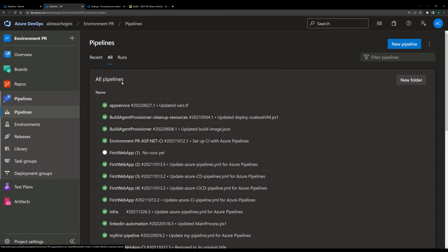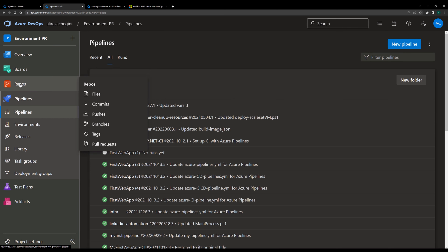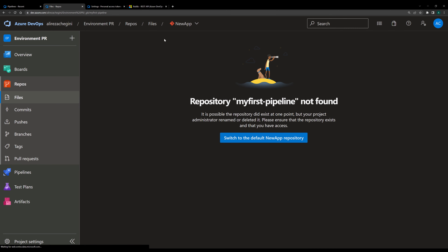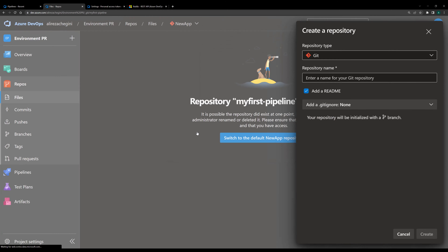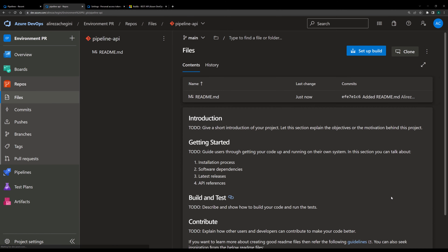You can come to Azure Pipelines and click on new pipeline. In order to do that, you need to have a repository. If you don't have a repository, you need to create a new one. I go to the repository and create a new repository, and I name it 'pipeline API' because it's related to what we are going to do. Now we have an empty repository with a README file.